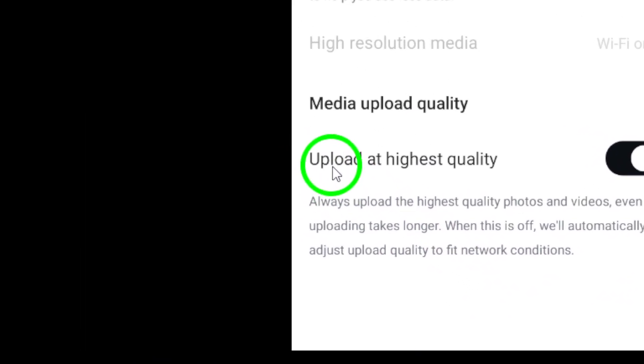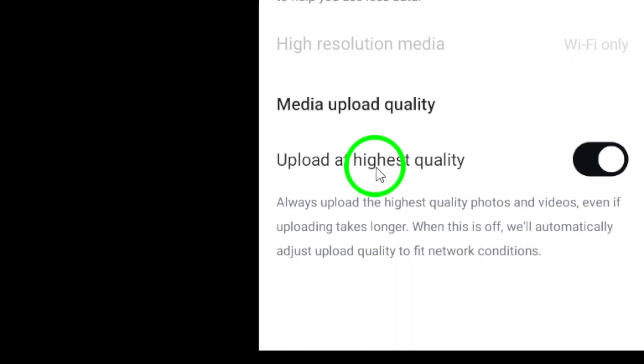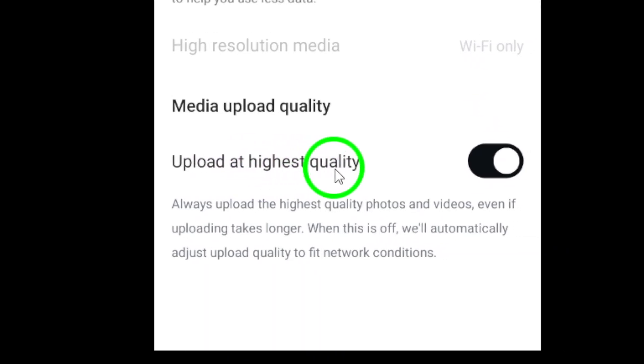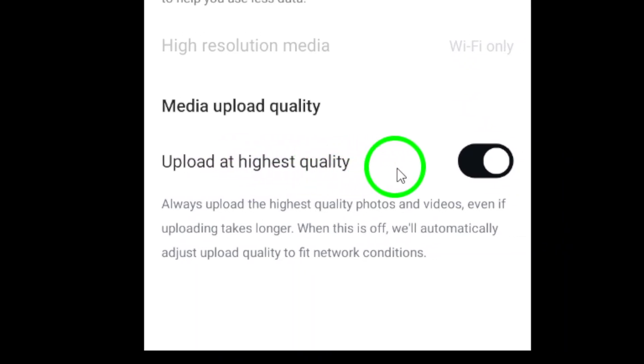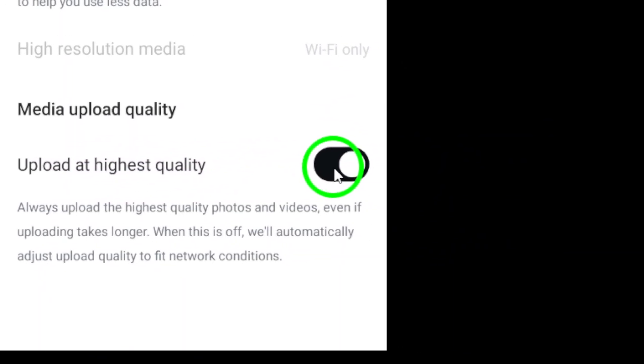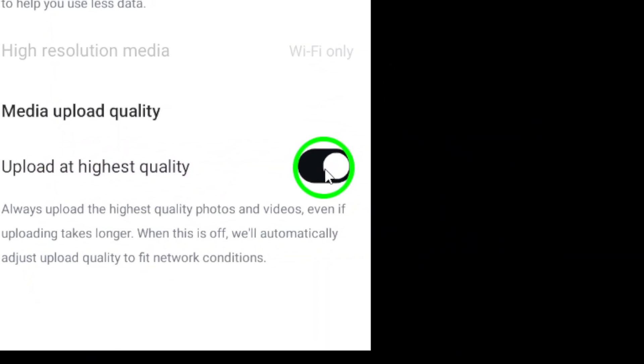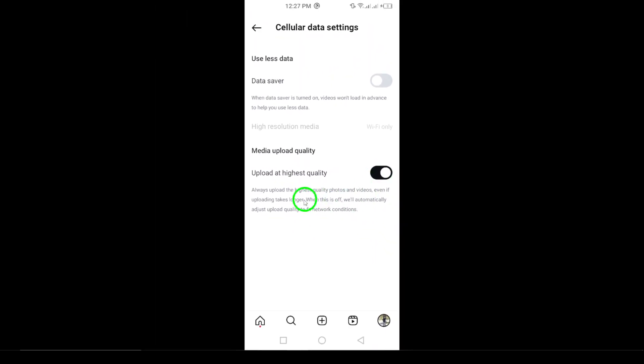Finally, turn on the option that says Upload at Highest Quality. By enabling this feature, your uploads will be at the best possible resolution, ensuring your content looks stunning for your followers.